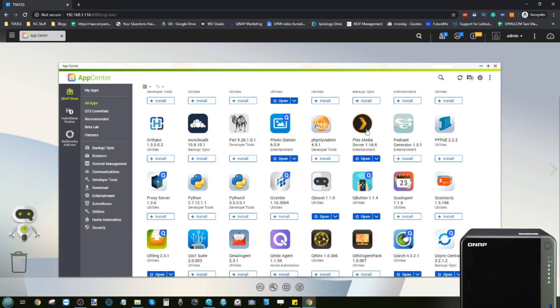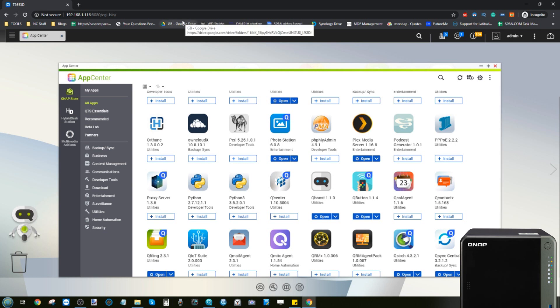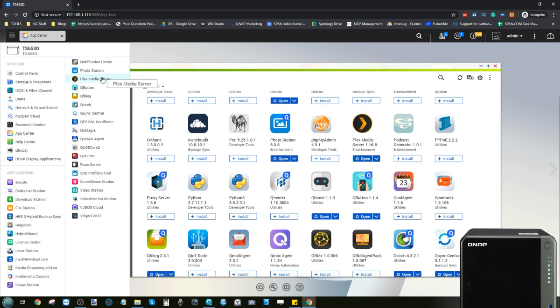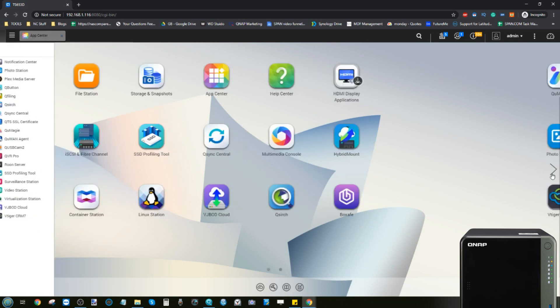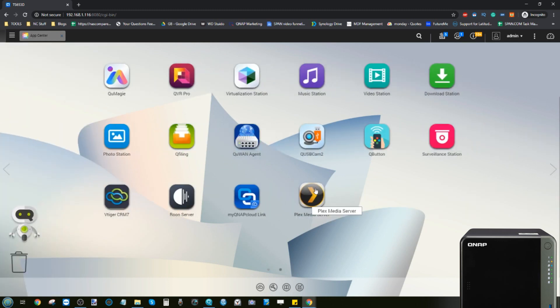Now that Plex media server is installed, click Open. I'm using an incognito window here because I've already signed into Plex on other NAS systems on this PC. You won't need to use one. Click Open from the app options or use the desktop shortcut — it will open in a new browser tab. Keep an eye on the IP address shown — that's your NAS's location on the local area network.